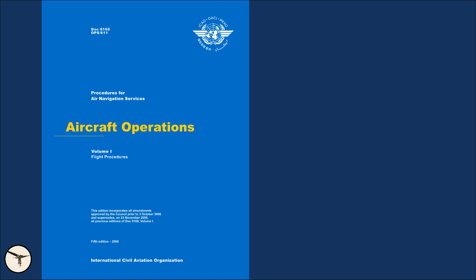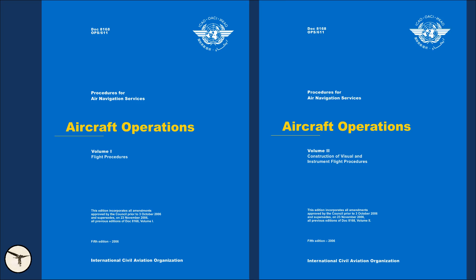The rules for holding is found in ICAO DOC 8168, Procedures for Air Navigation Services, Aircraft Operations, shortened to PANSOPS. Volume 1 is for the pilots and Volume 2 is for those who construct the procedures. It is interesting reading.